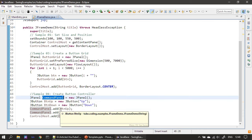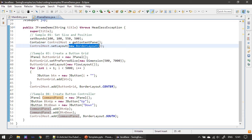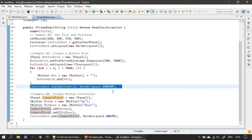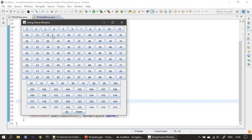For the JPanel we are adding two buttons — up and down. We add this command panel to the south of the border layout. The control host is retrieved from JFrame and we set it to border layout. The button grid is added to the central portion, and the command panel is added to the south. To see this visually, we will run our application.